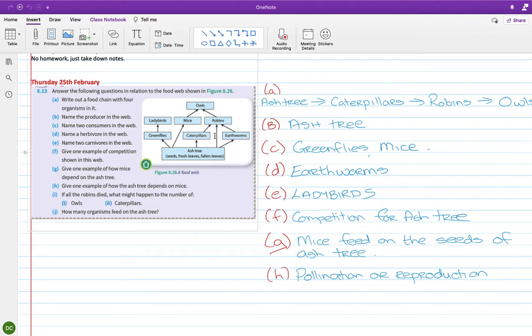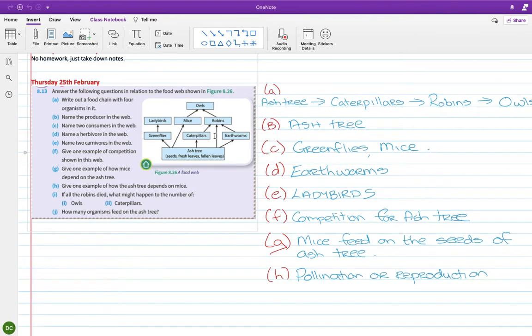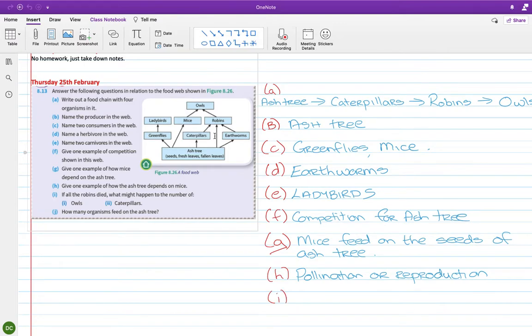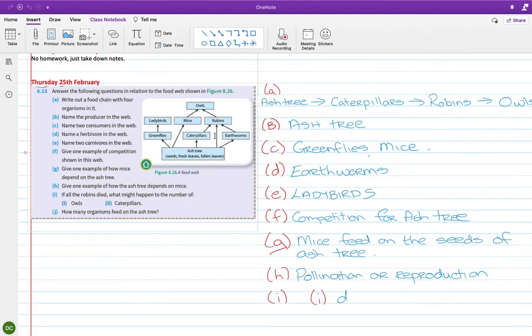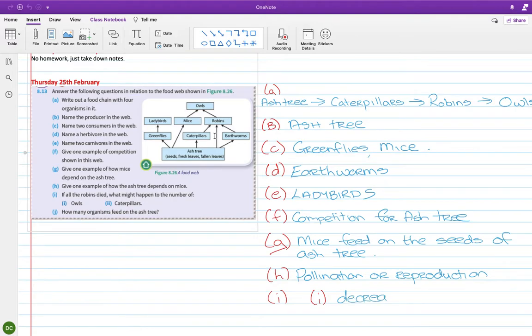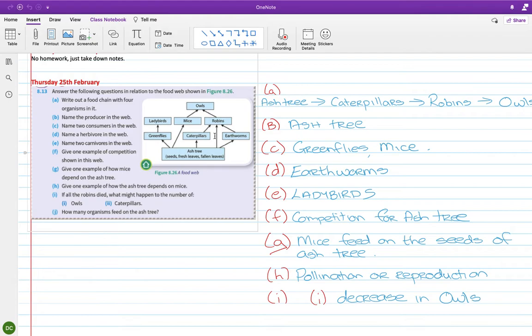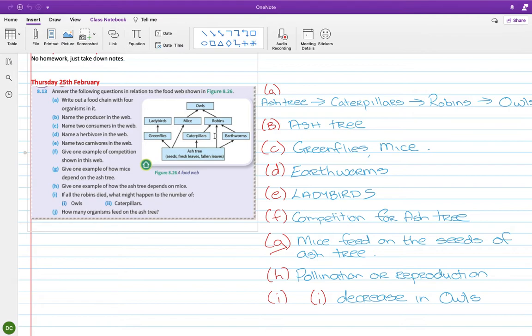If all the robins died, what might happen to the number of owls? So that's part I. Well, the owls feed on the robins. So if the robins died, you would have a decrease in the owls. Because there'd be much bigger competition then, because see the way the owls feed on the mice and the robins. If all the robins were gone, then all the owls are competing for less food. So you would be in a survival of the fittest type of situation. And you would have owls that die from not getting enough food, or if they don't die imminently, they would die prematurely. Or they leave and they go somewhere else where there are robins. Definitely less owls though.